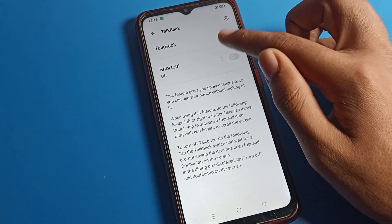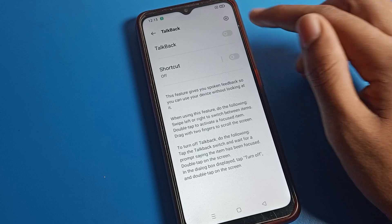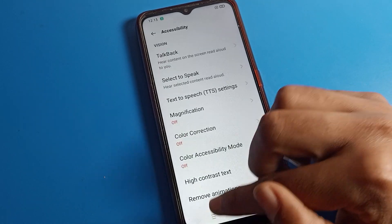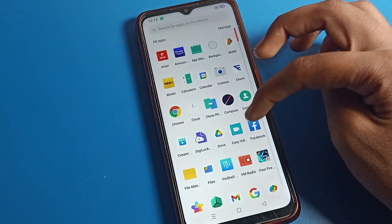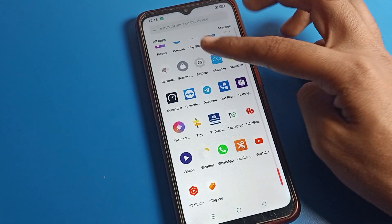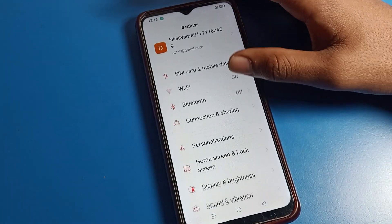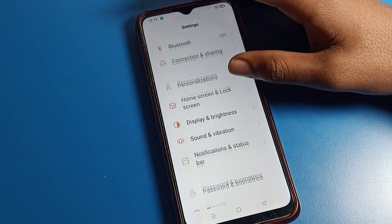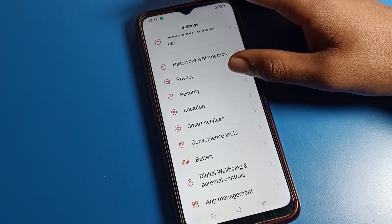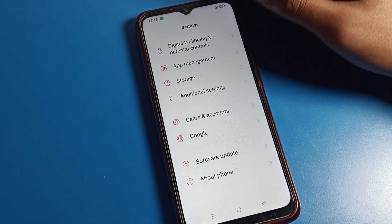From here you can enable or disable TalkBack directly. So we can disable TalkBack setting on OPPO phone device easily. Thanks for watching. If you have any doubts related to your phone TalkBack settings, ask me in the comment section and I will help you.